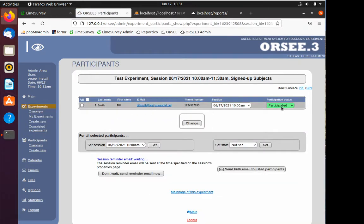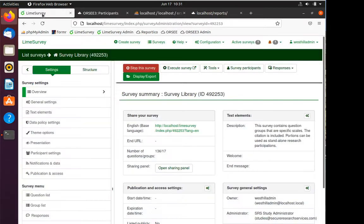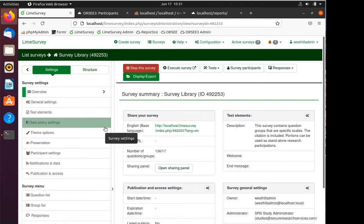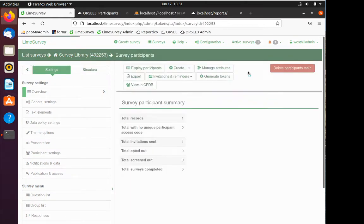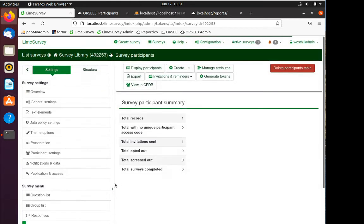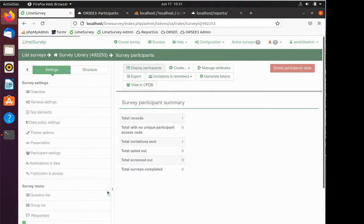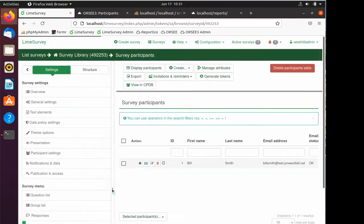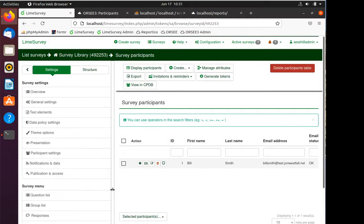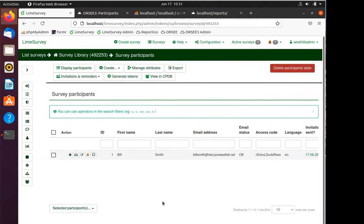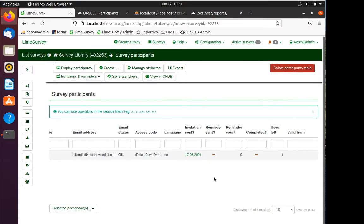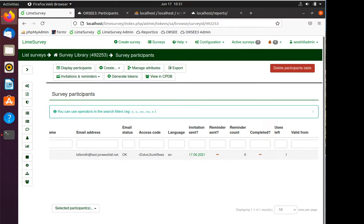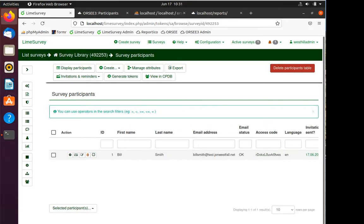If I look at that, I see that Bill Smith, yep, he showed up, he participated, he's green, he was there. Now let's imagine that we then sent Bill Smith a survey over in LimeSurvey. I go into my survey participants, I sent him a survey and asked him to take it, maybe it's a follow-up survey for the lab study he was in. We can see that Bill Smith was sent that particular invitation today but he hasn't completed it yet.